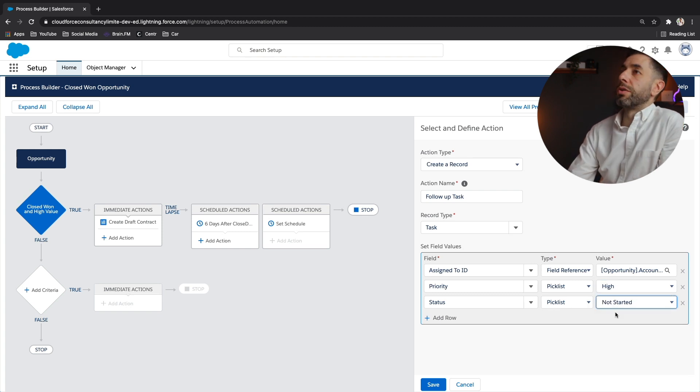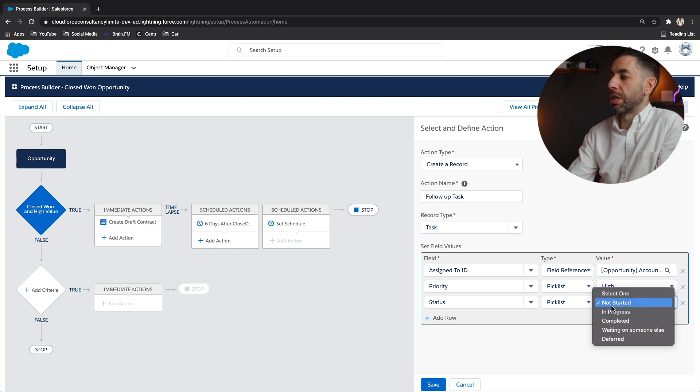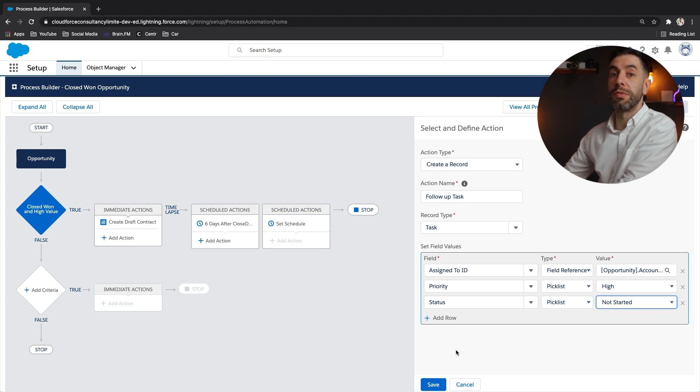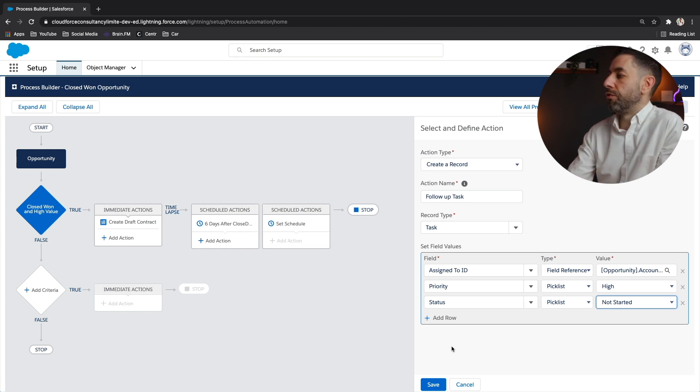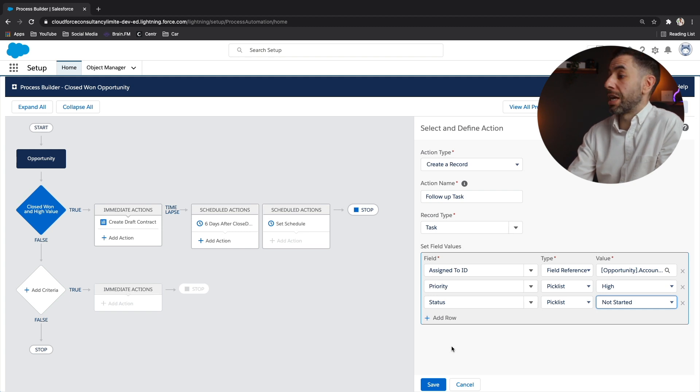And we're going to put status. We've got not started in progress completed. Well, it's not going to be any of these. So we'll just put not started so that when they look at this in a dashboard or report or even their task view on the home screen, they can see the things at the beginning of the day that they have got to do. Let's click save.